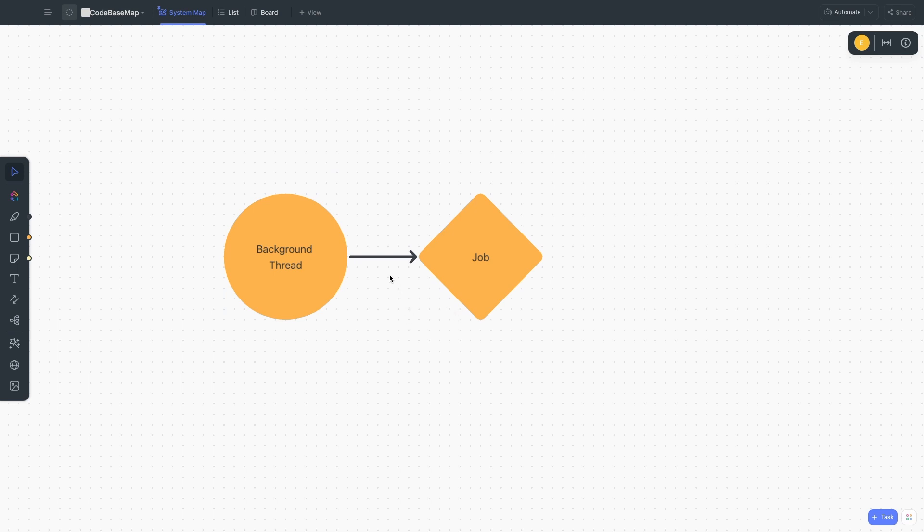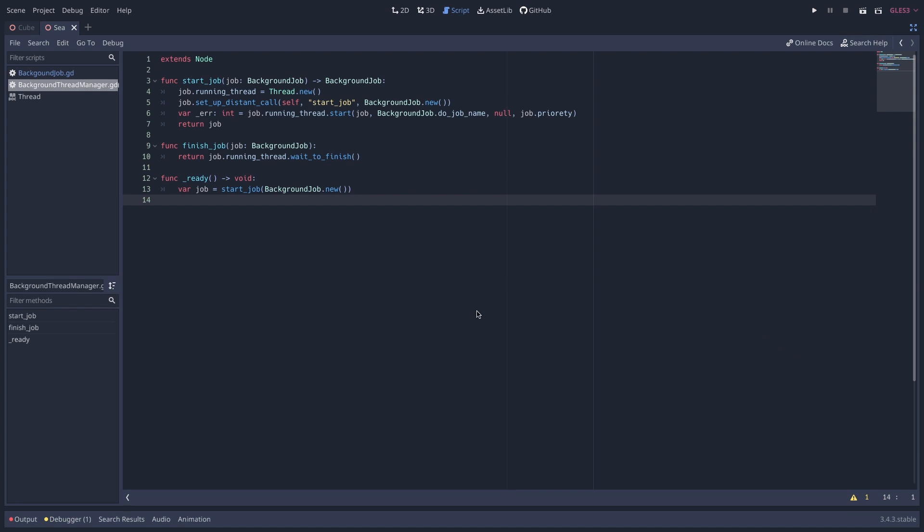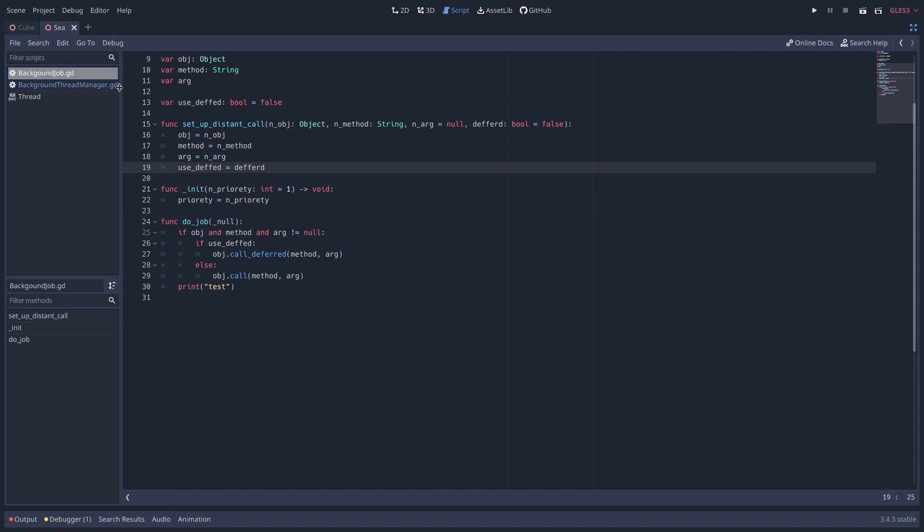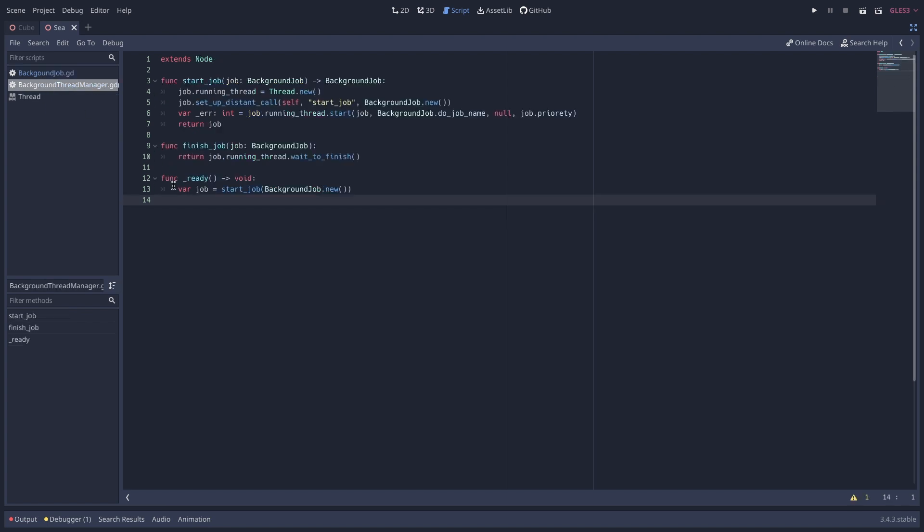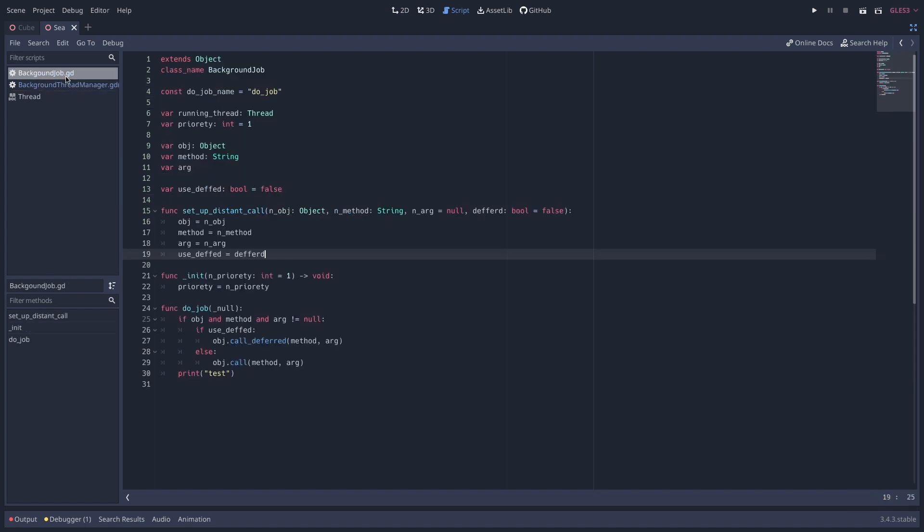I truly just have no idea how this is going to go but I'll give it my best shot. So this is kind of my hello world for threads. Again, first time using them. I have a job here and then I have a thread. Very basic stuff.